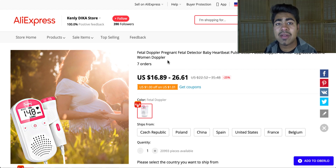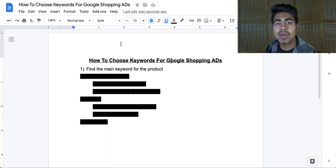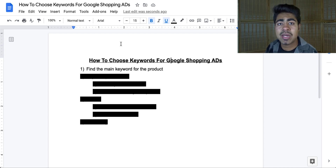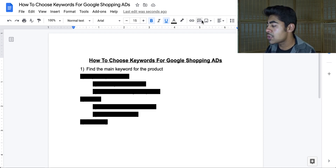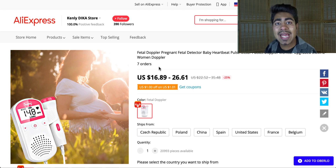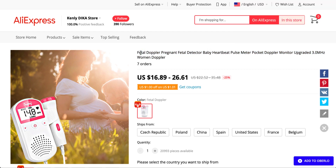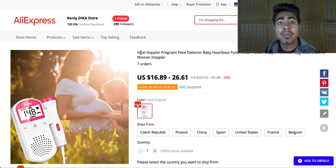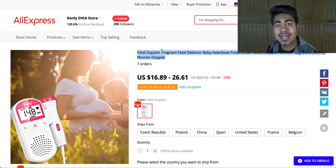This is the fetal Doppler, specifically made for women who are pregnant. It's a very simple but useful product — all it does is measure the baby's heart rate inside the stomach. The main thing you want to do is find the main keyword for the product. Normally, I like to start off by looking at the title itself, especially more towards the beginning, because AliExpress suppliers also do search engine optimization — they put the main keywords towards the front and the relevant or extra ones towards the end. In this case, we can tell right away that this product is possibly a fetal Doppler, just by looking at the keywords at the front.